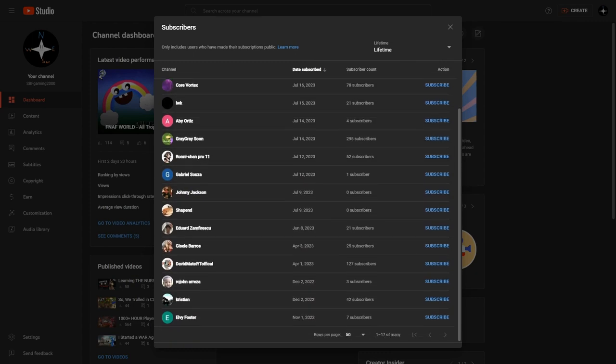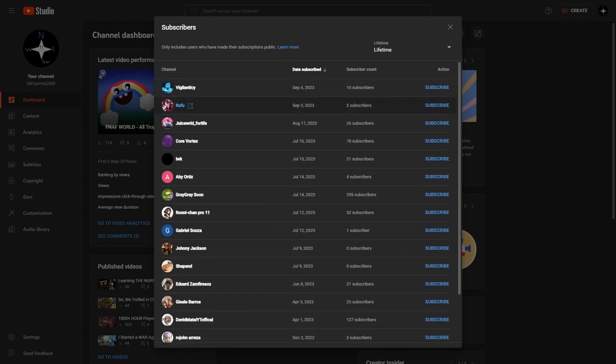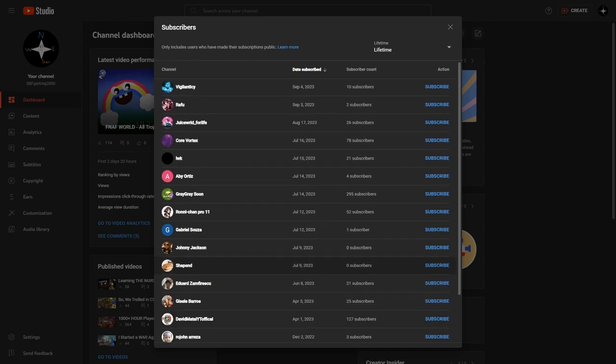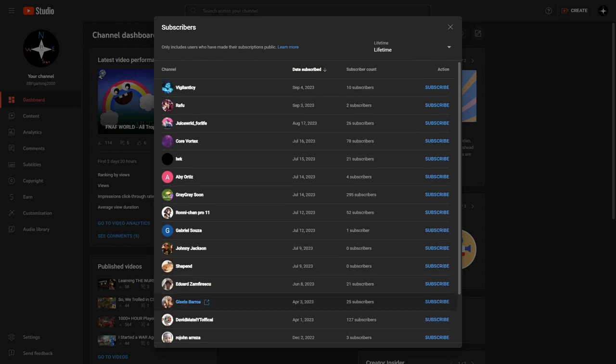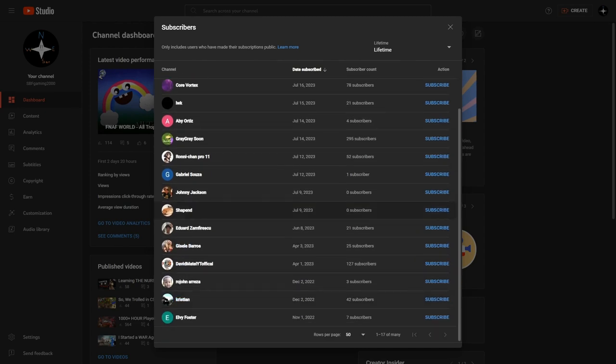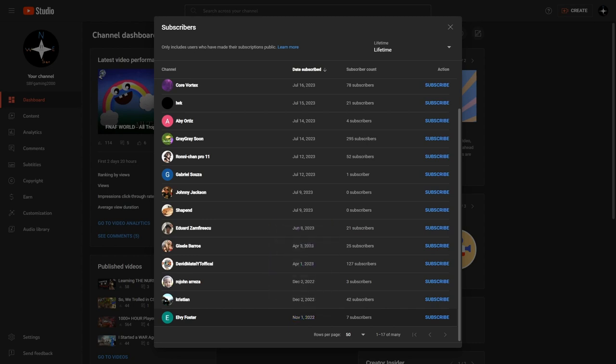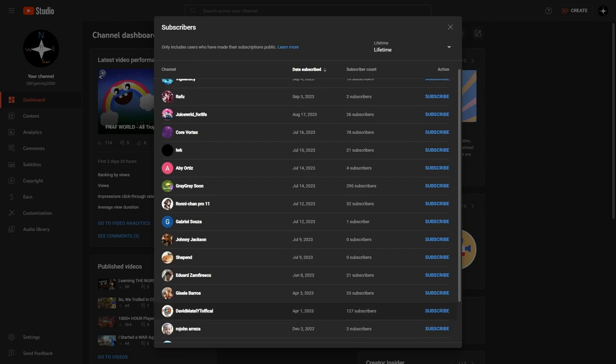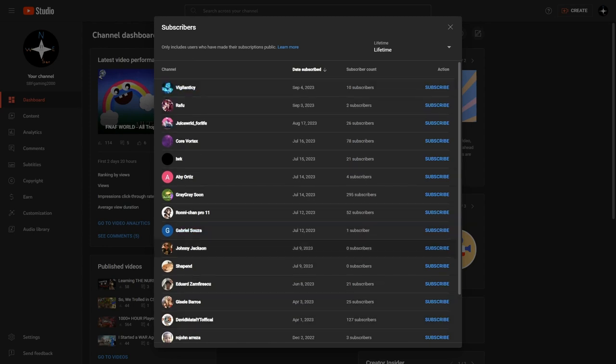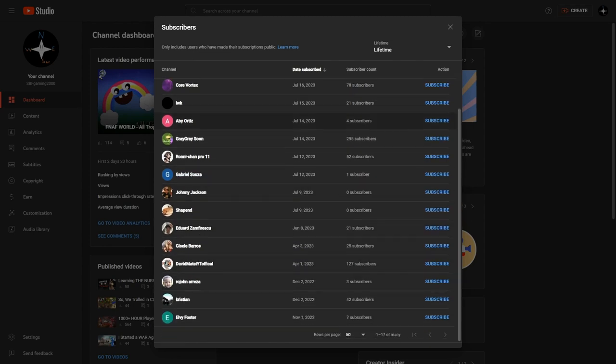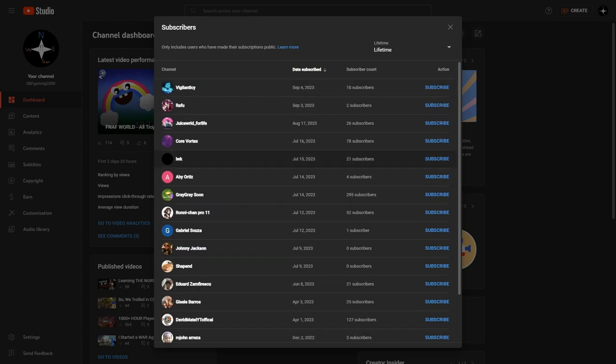These are not all the people that subscribed, but these are the people that have the subscriptions public and I can actually see them. There are some other people that don't have the subscriptions public and I cannot see them. But anyway, thank you to everyone that subscribed. LV Foster almost subscribed almost one year ago, like that is pretty insane. And also thank you to everyone that doesn't have the subscriptions public but still subscribed, thank you a lot, that really helped me.